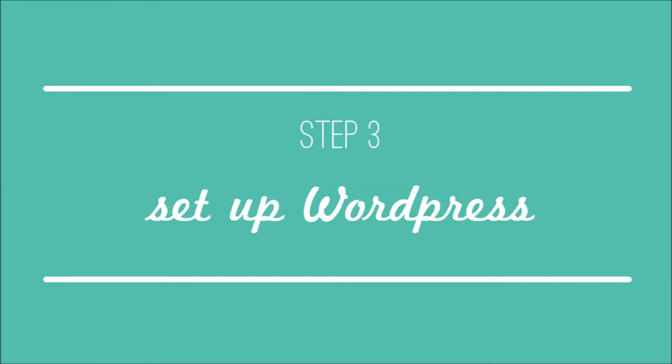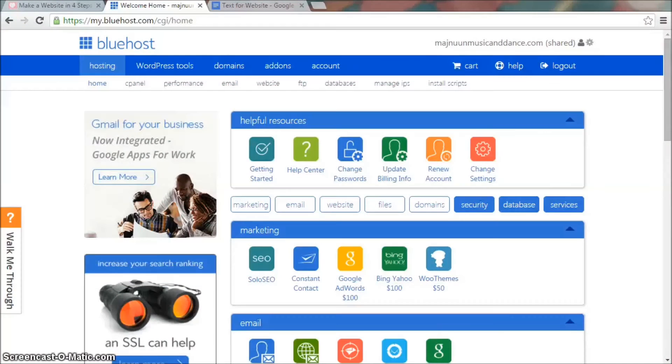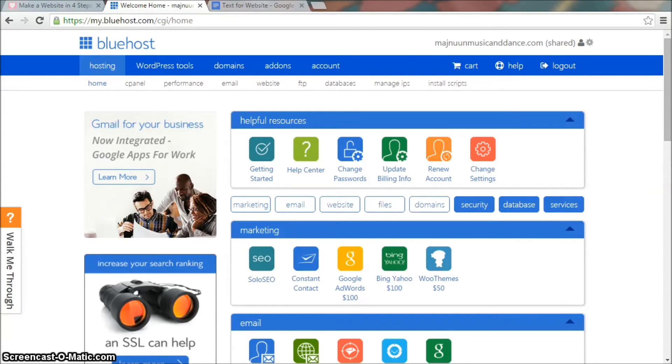Step three: Set up WordPress. Now we'll set up a free tool called WordPress that lets you create a website without knowing how to code HTML. And it's super easy with Bluehost.